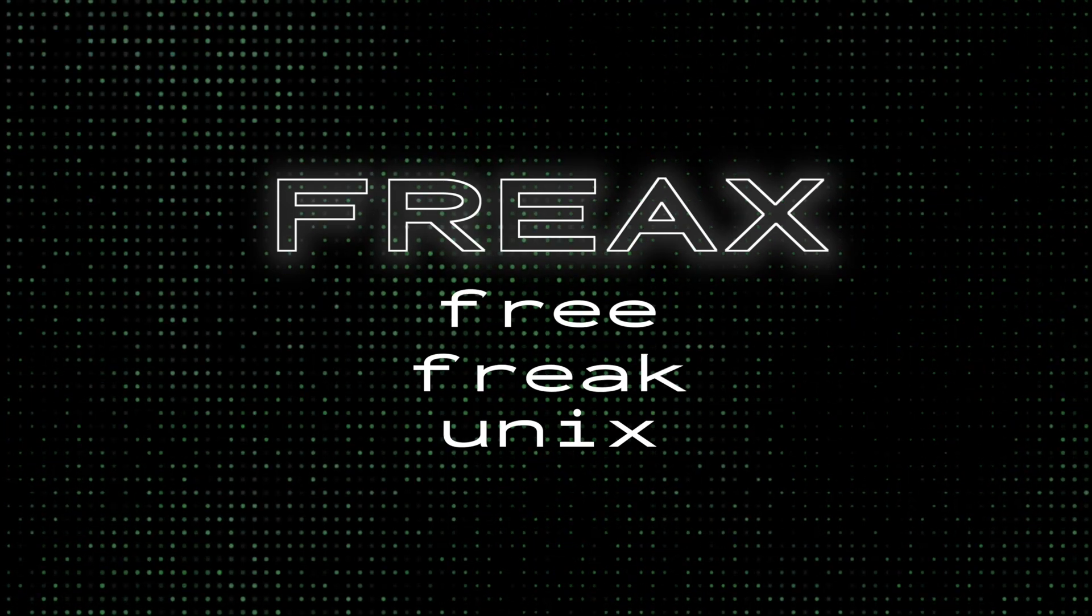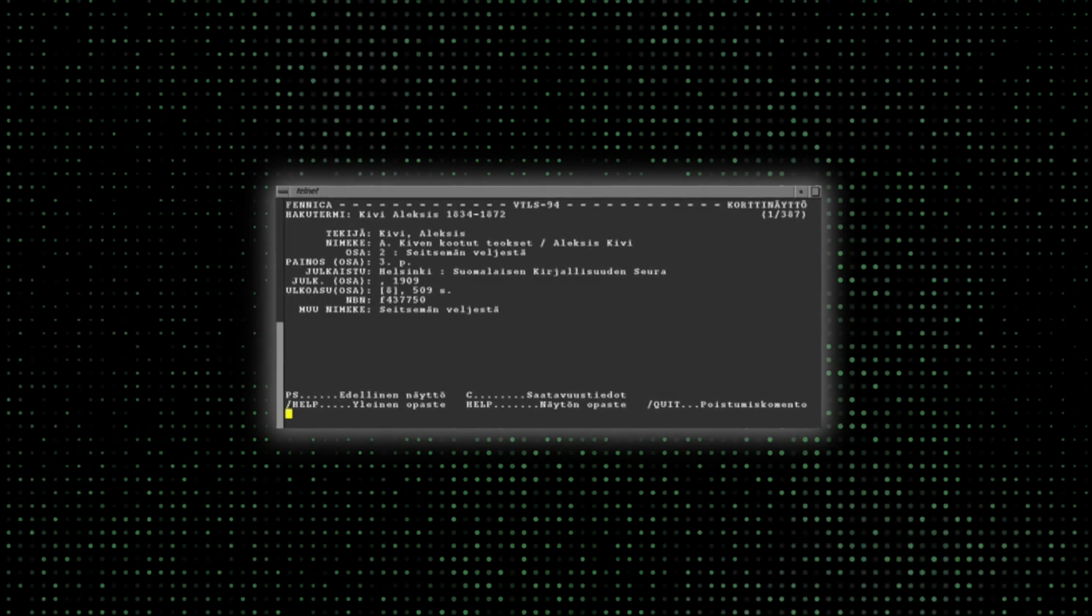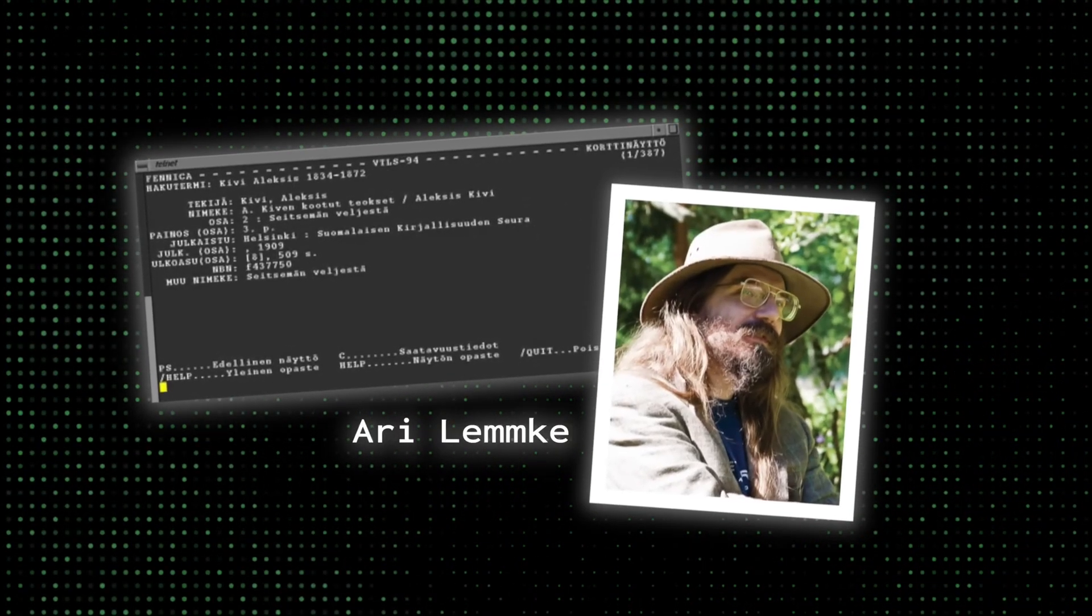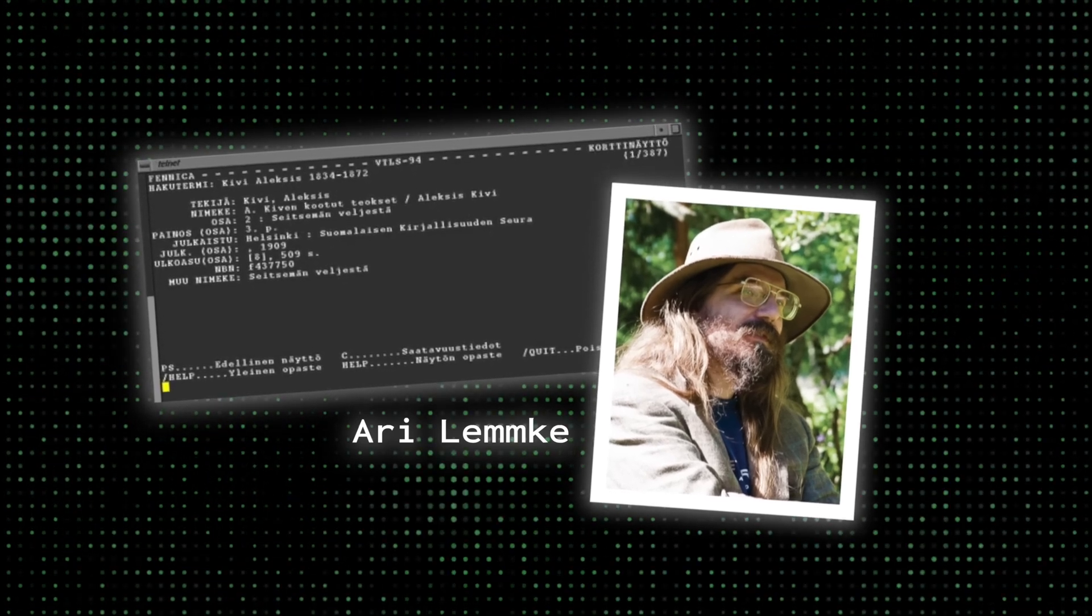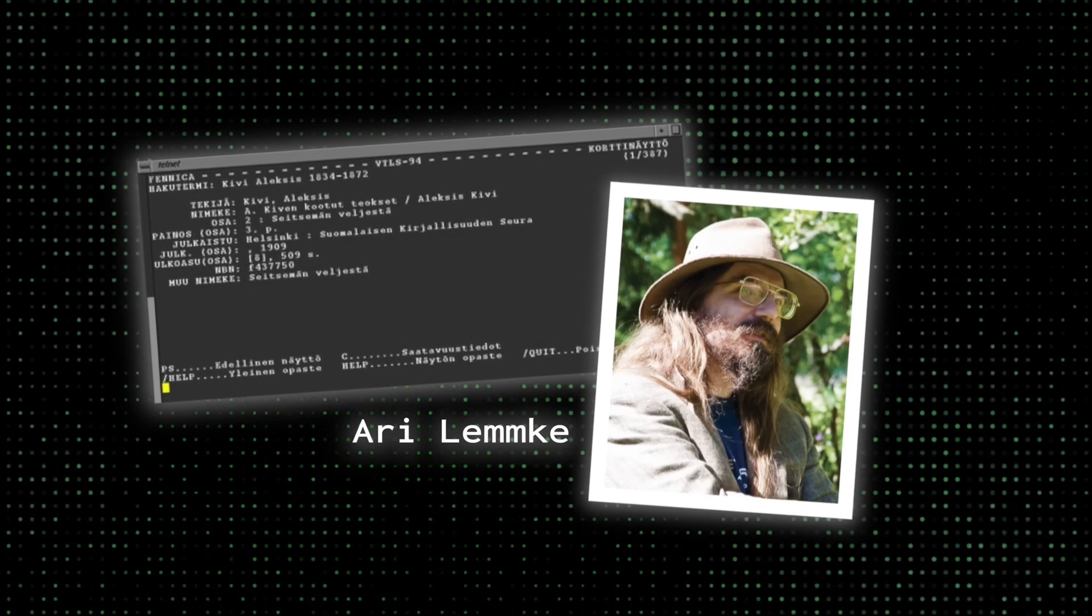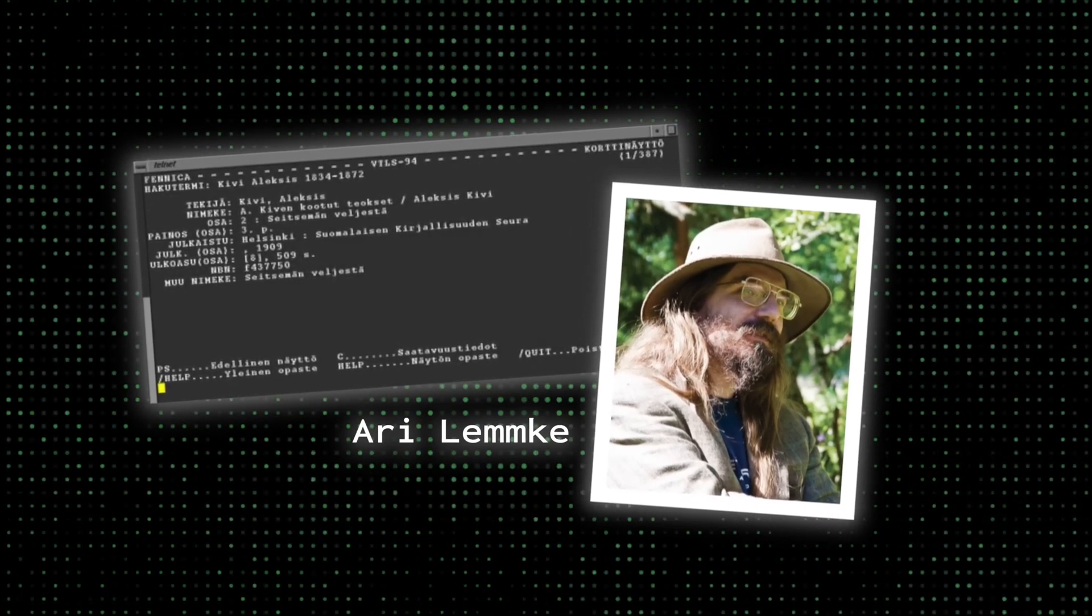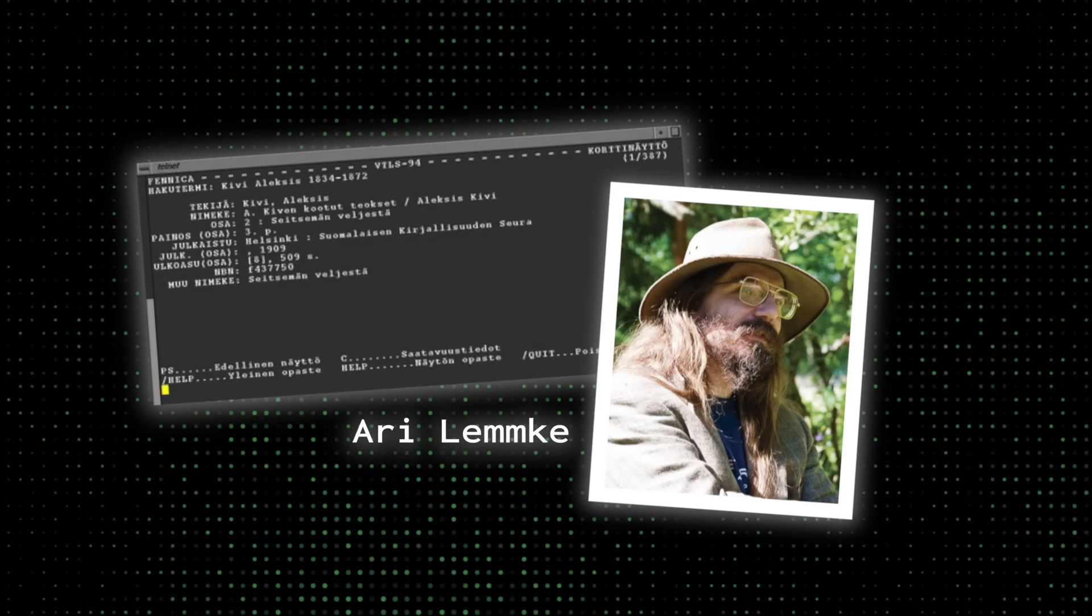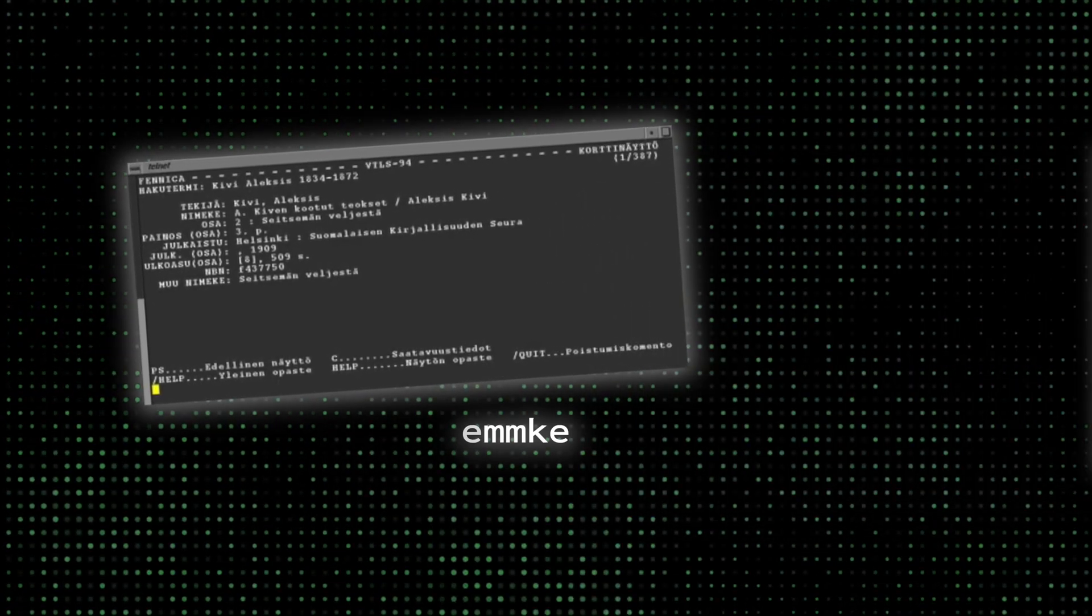That is until the files were uploaded to the FTP server of FUNED in September 1991, and Ari Limke of Helsinki University of Technology, a volunteer administrator for the FTP server at the time, named the project Linux on the server without consulting Torvalds, because he did not think Freaks was a good name. I'm inclined to agree with him on that one. Later, however, Torvalds eventually consented to Linux.